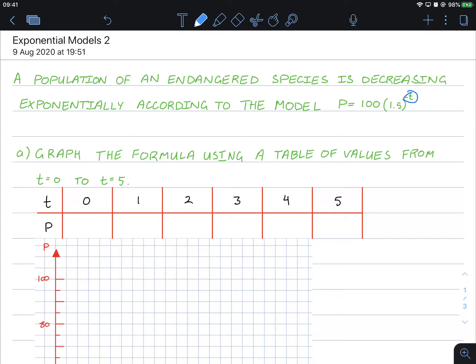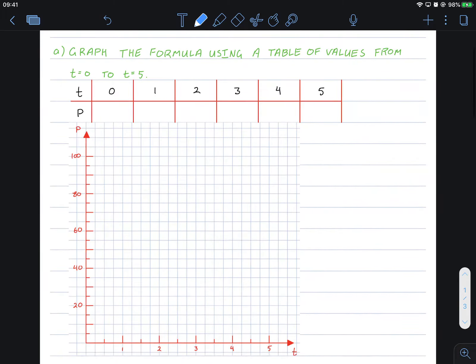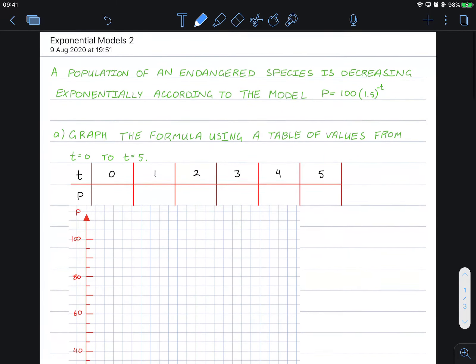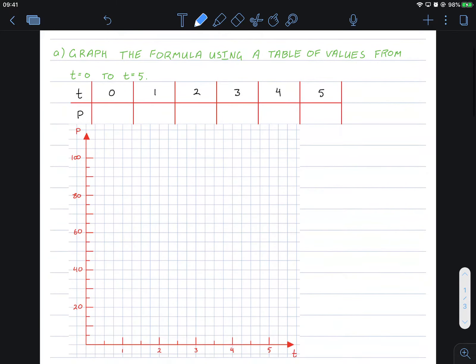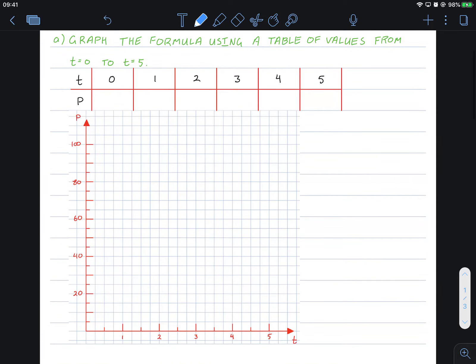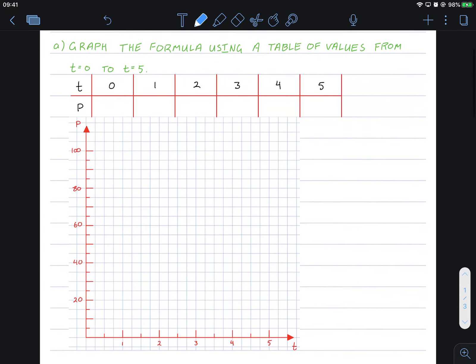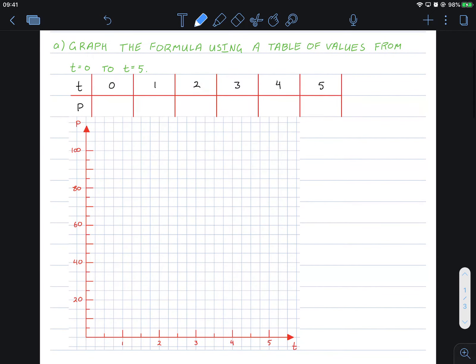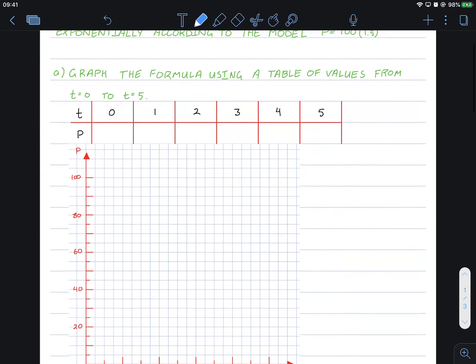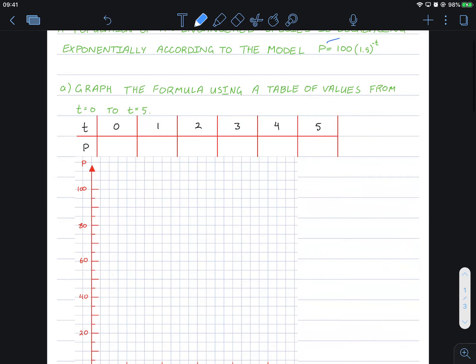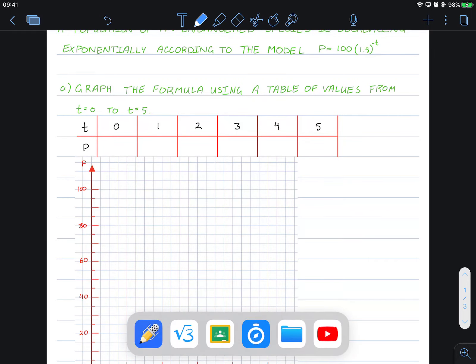Notice how when it's a negative value, the graph should look somewhat like this because it is decreasing. So let's complete this table of values and graph it ourselves. You can go ahead, pause the video and give it a go. This is the formula or the equation of the model that we'll be using.